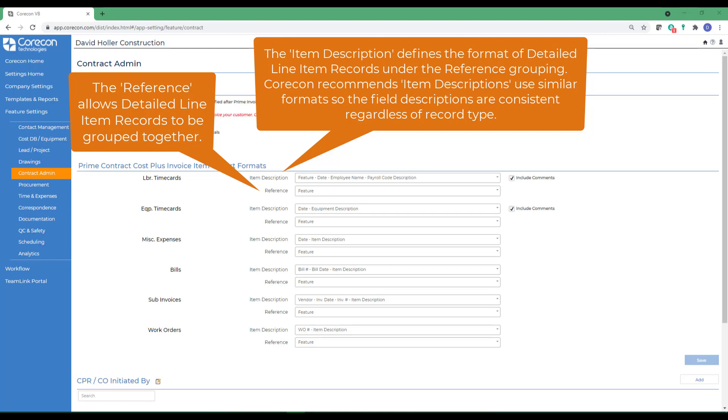Such as the date or feature setting, so data populated in this field is consistent regardless of the record type.